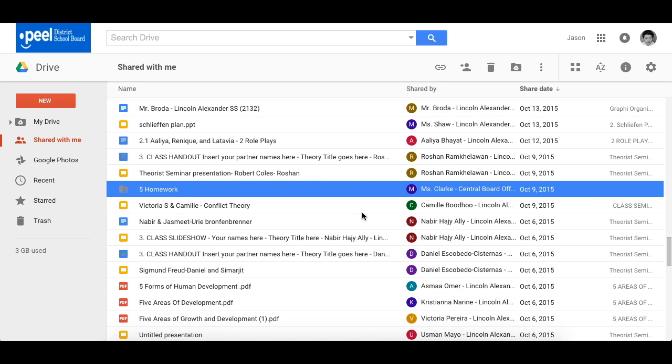When you find the folder that's been shared with you and that person wants you to contribute to it, adding files or images or whatever it may be, you first need to add this to your drive. There's a few ways you can do this.